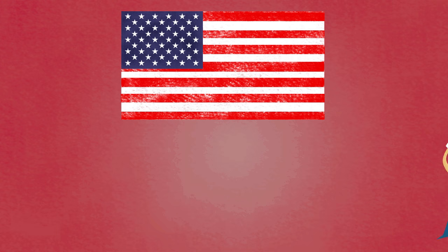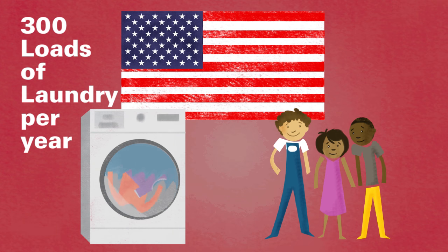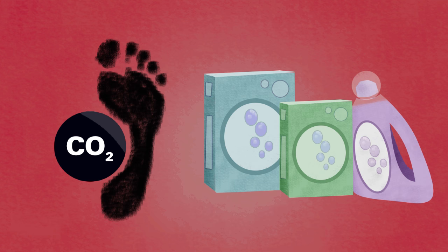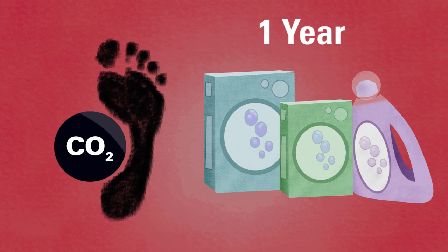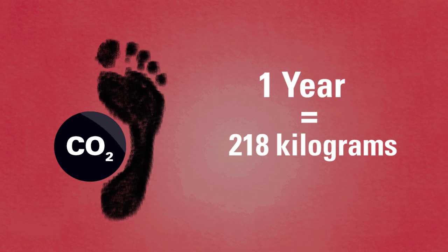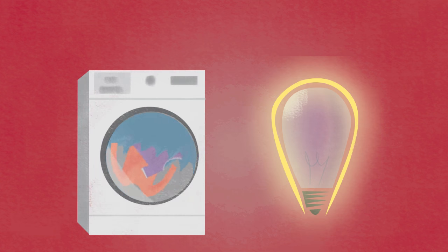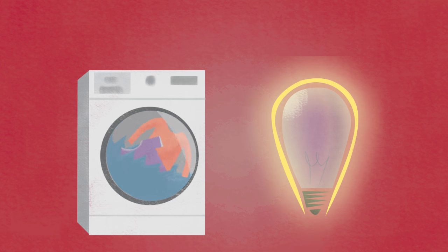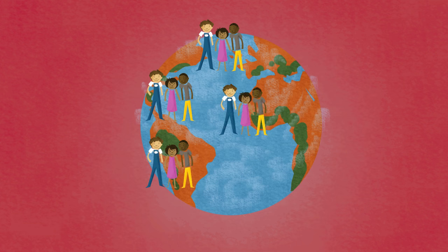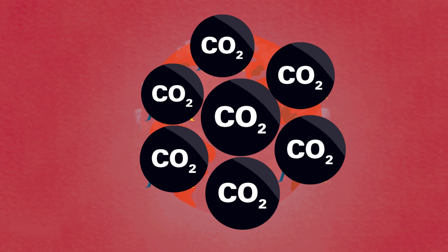In America, families on average do 300 loads of laundry per year. This means that the carbon footprint of laundry detergents for 1 year of laundry is approximately 218 kilograms per year. While this seems low, this only factors in the detergent's use, and not the energy usage of the washing machine or drying appliances. When you consider all of the families across the globe that use detergents, the carbon dioxide footprint is considerable.